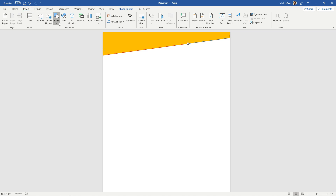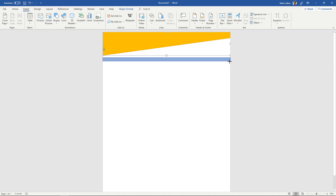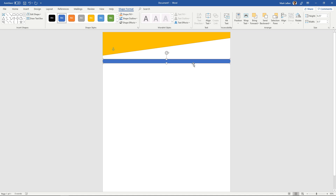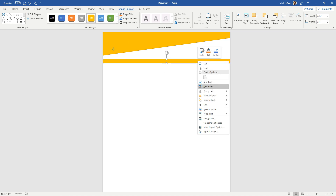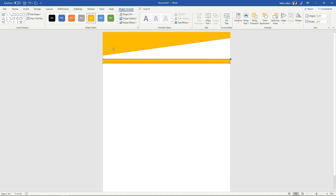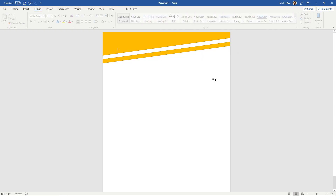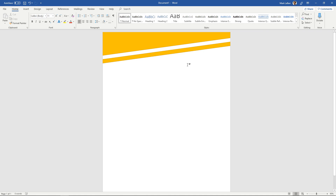We can also insert another rectangle just under that, maybe something like this and bring it down a tad. Make it orange, right click it, edit those points, and bring this one up and that one up as well. So that's a neat looking sort of banner header at the top. We can throw some text in there if we wanted to.